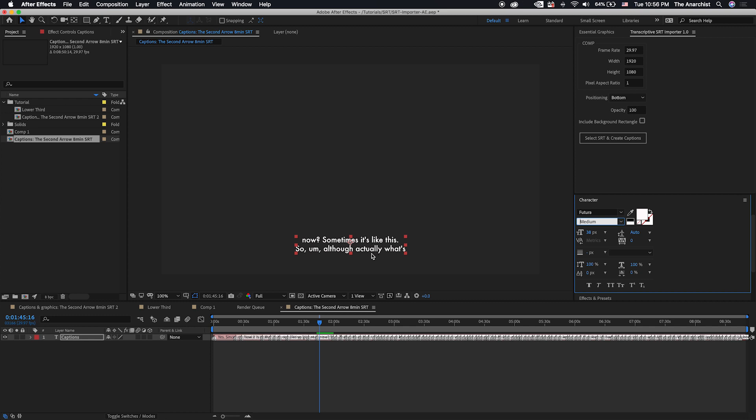It's not going to work for 608 or 708 captions. But with so many people using YouTube and Facebook, which has burned in captions, we're seeing a lot of companies having style guides dictating what those captions should look like. Since you can be a lot more creative than you can with standard over the air captions, 608 or 708 captions, which have a set font and formatting and all that stuff.